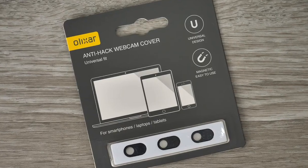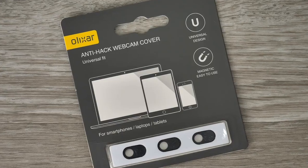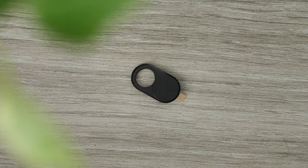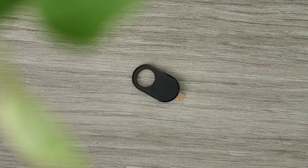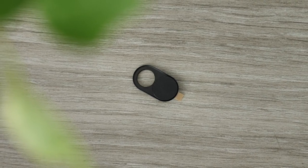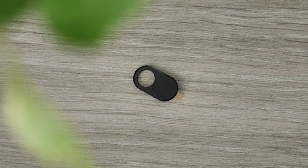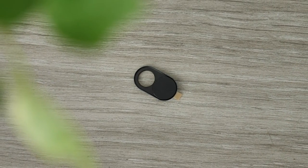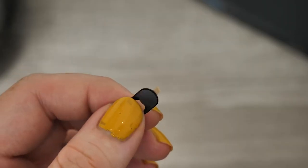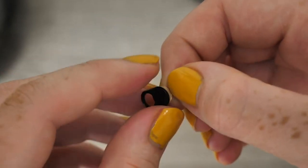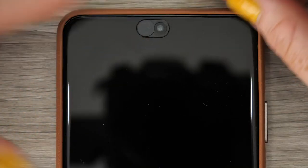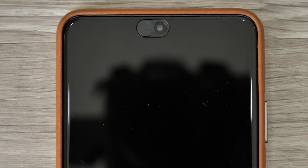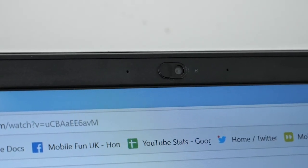You get three covers in the pack which is incredibly handy as you are not just able to secure your device but others within your household. The small contraption is easy to apply. All you need to do is remove the film on the back of the protector and place it over the camera lens. To fit correctly, make sure you have the cover open when doing so so you can carefully align the hole with the camera.